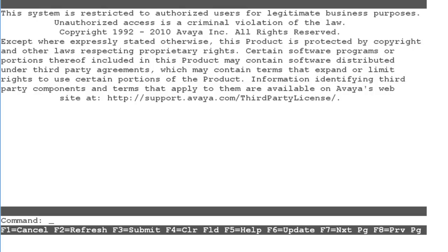To do this, you must be logged into the CM as an admin user. For this demo, I am already logged into a Communication Manager 6.0 lab system.